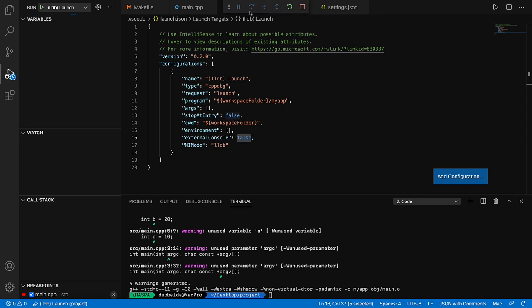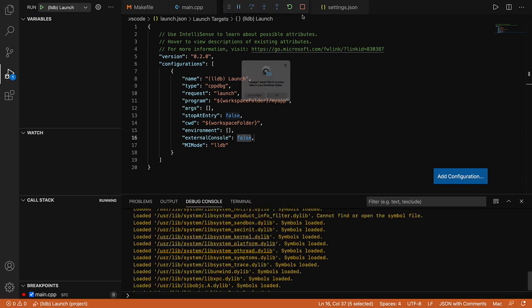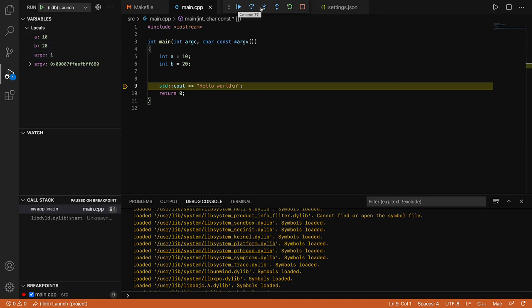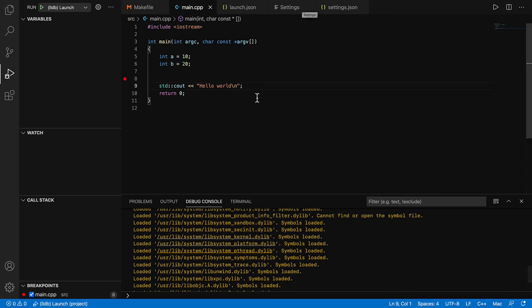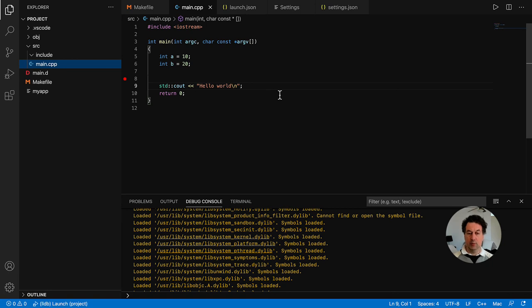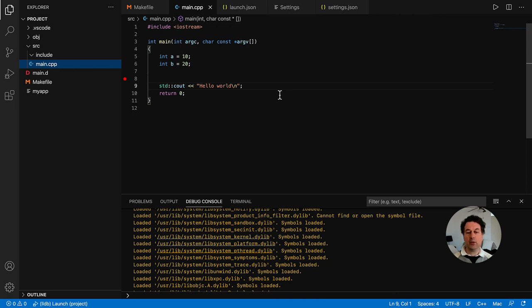We see the debug options appear. It stops at the breakpoint. We can inspect the variables that we just set. And we have options to continue after the breakpoint, to step over, step into, step out, restart, and stop. We have now installed and configured Visual Studio Code for C and C++. In the next video, we're going to extend this for Fortran.